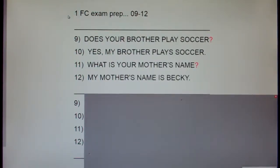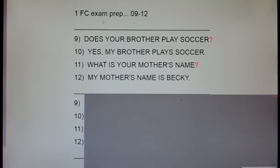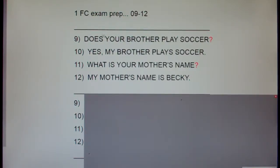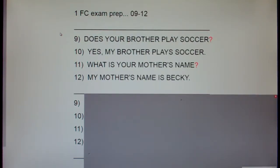This is Spanish 1, Family and Community exam prep, sentences 9 through 12. I'm going to read each of these sentences in English and then Spanish and then I'm going to clap. And after I clap, I'd like you guys to repeat the Spanish sentence with me. Here we go, number 9.